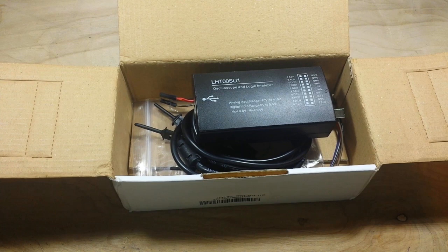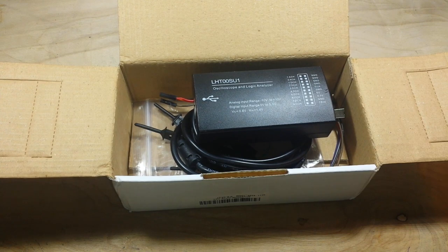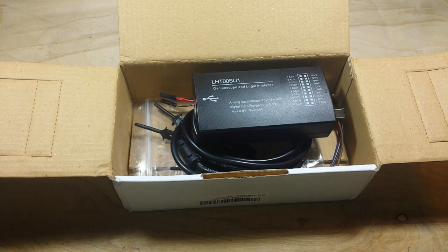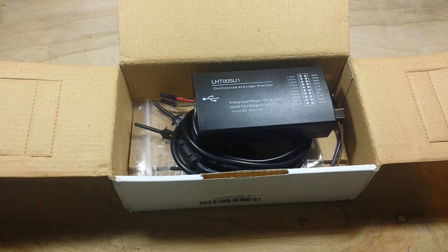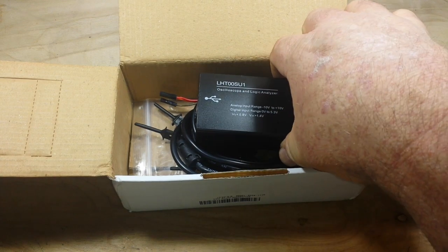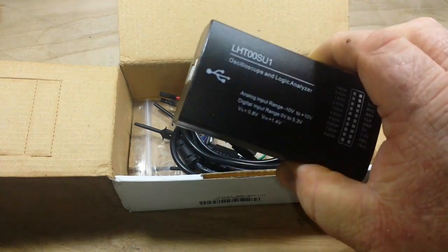This was provided to us free of charge by our friends at Banggood, so a big thanks to Banggood for providing this for us to take a look at.